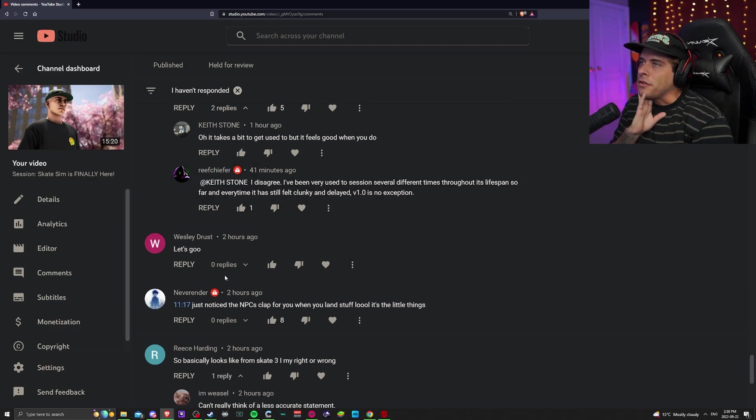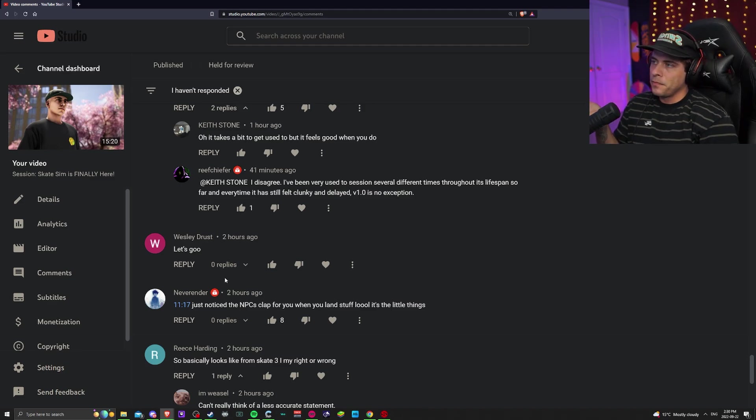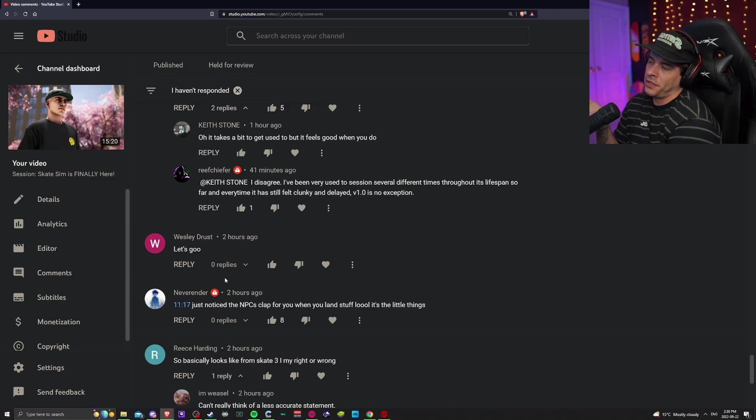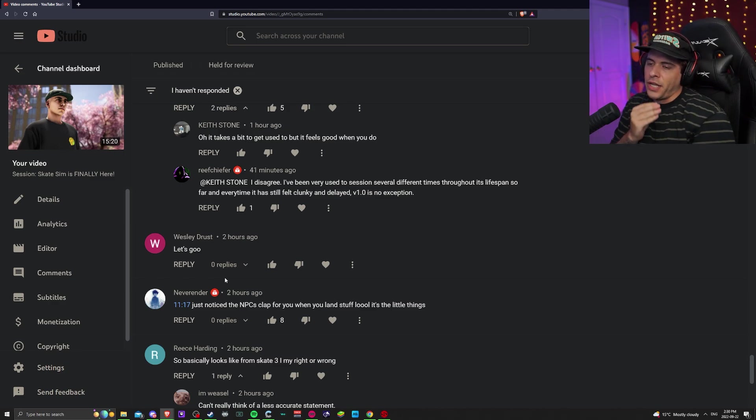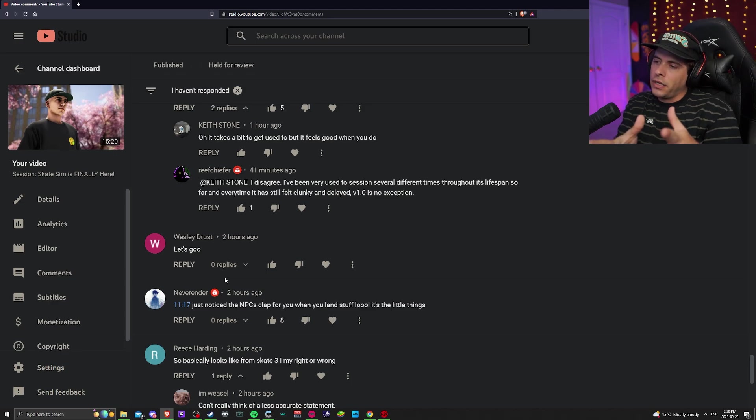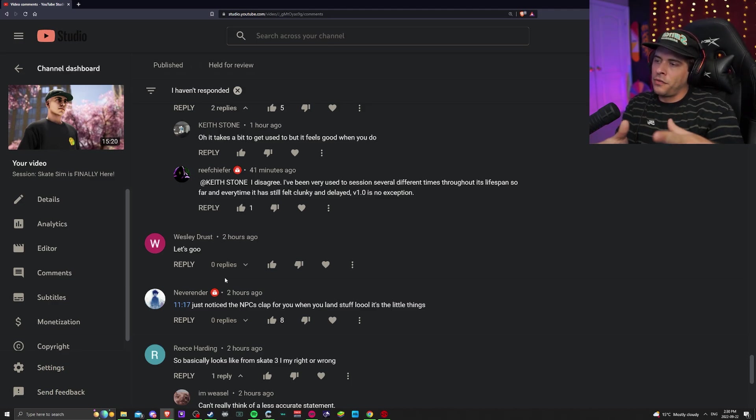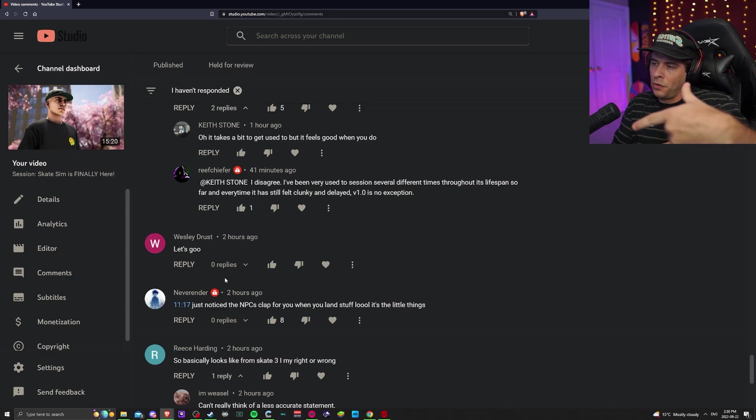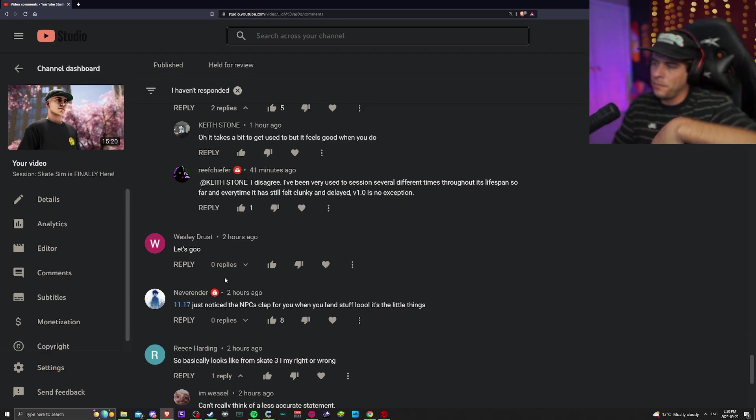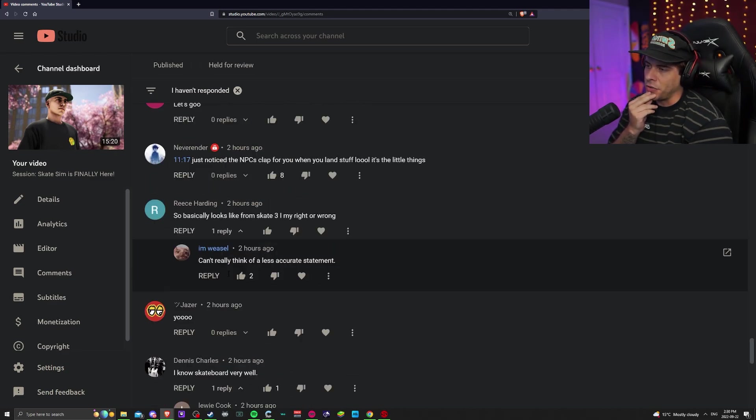XL controls are simple compared to Session's. Well, if you think about it, Skater XL controls is only half of Session controls. Just take regular and nollie and apply that to fakie and switch. It's just the regular and nollie controls in Session, but added to fakie and switch. So it's just, it's half of Session controls.